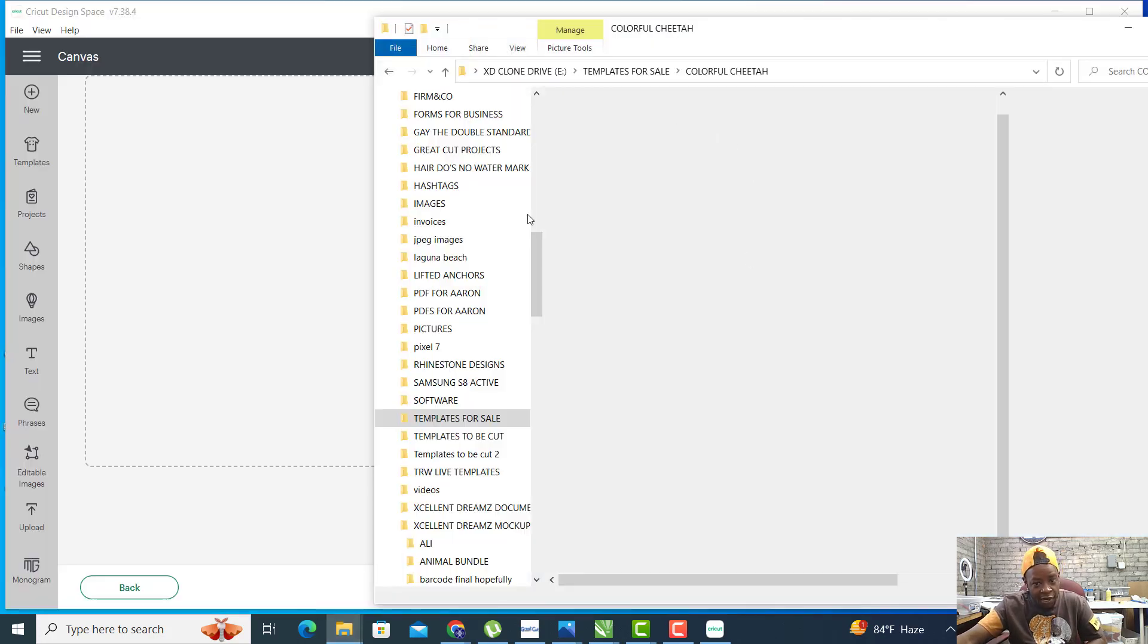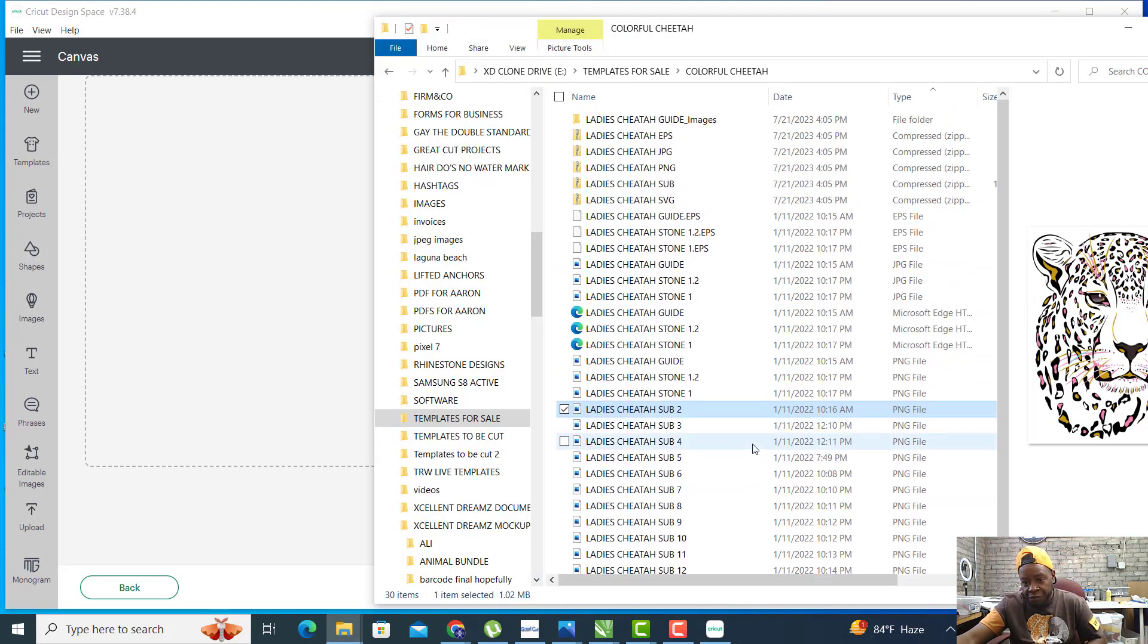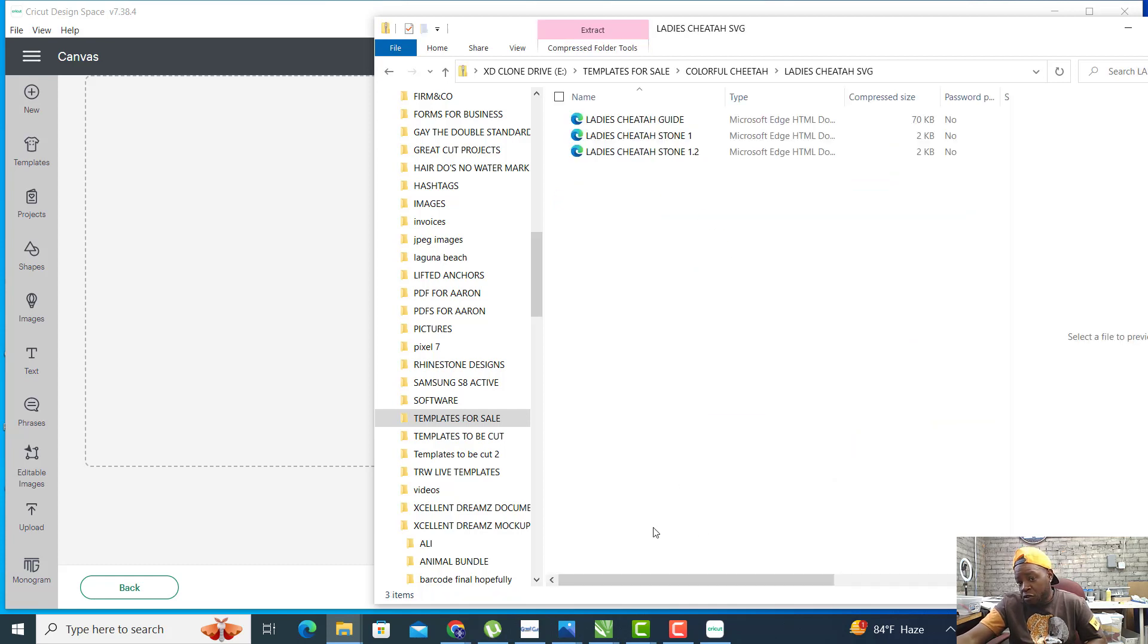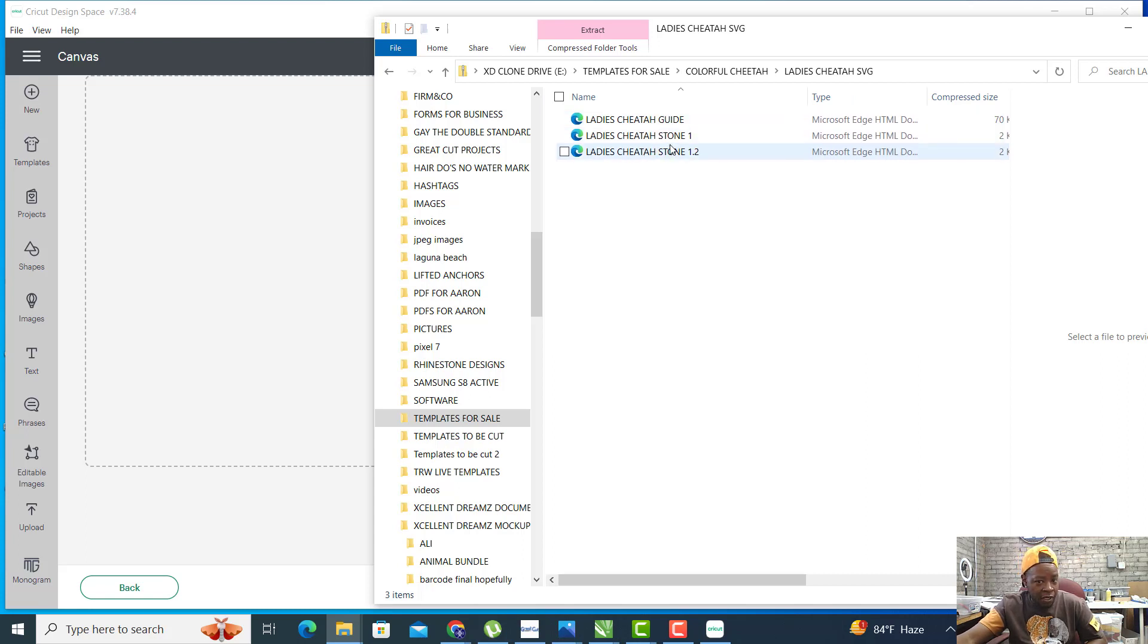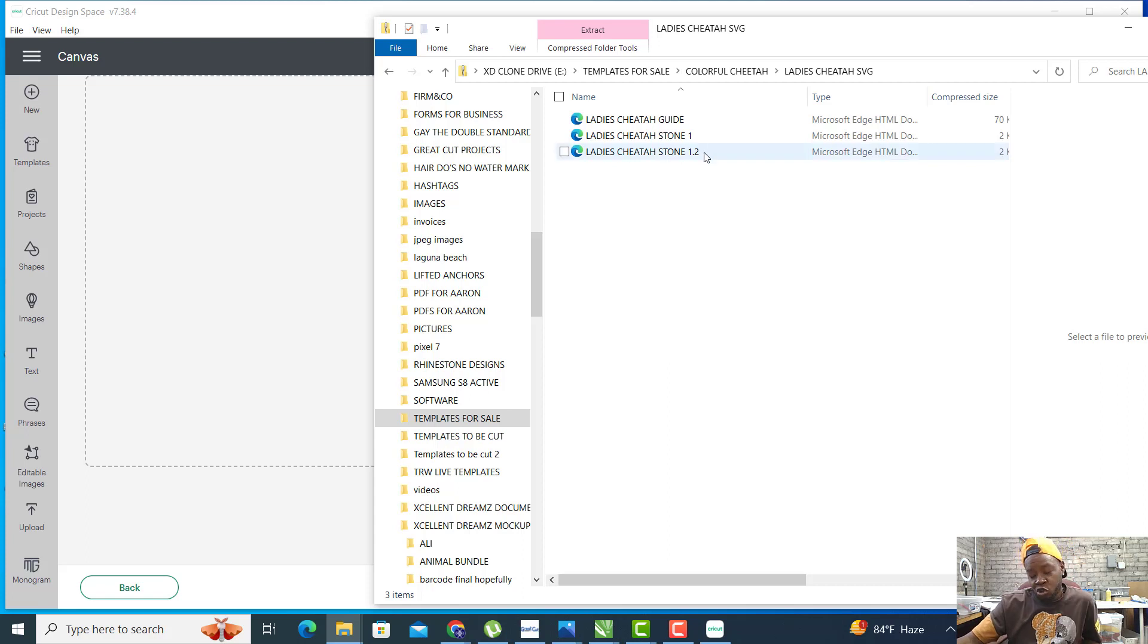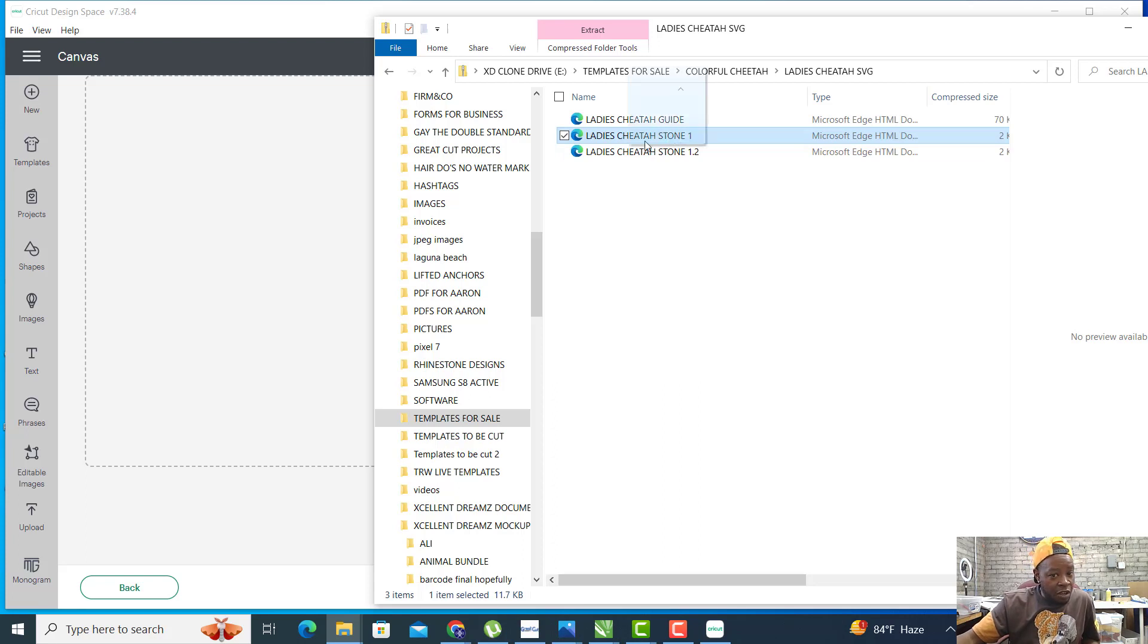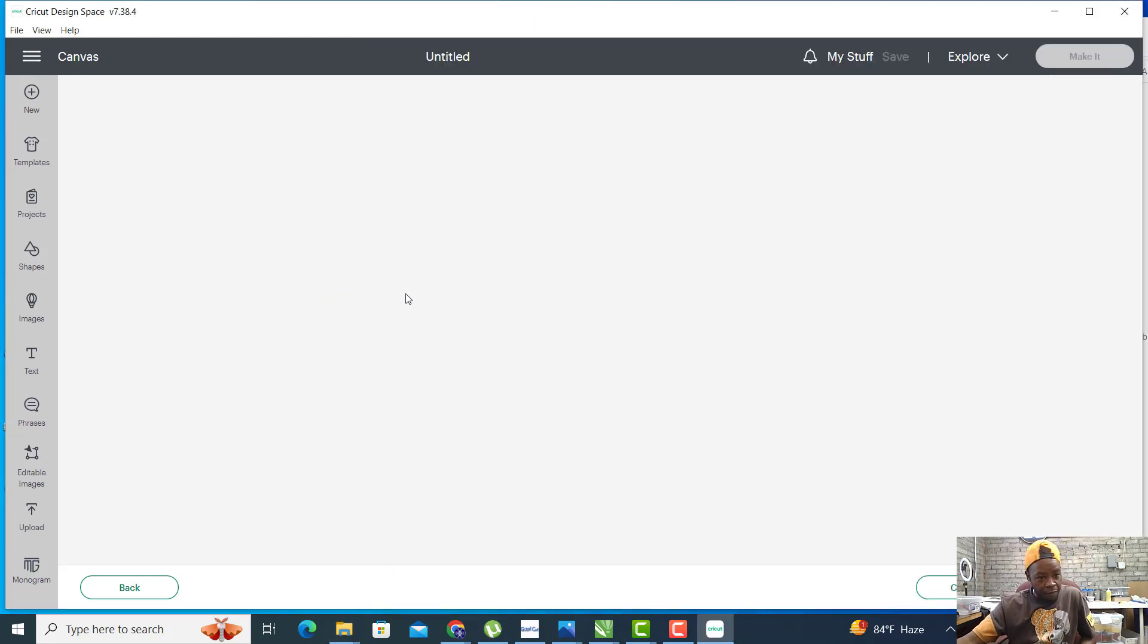Let's go to Upload Image, go back to that colorful cheetah. Inside here we have four folders. We have the SVG, and in here is the guide, the stone one, and the stone 1.2. The stone 1.2 is for Silhouette Cameo users—the circles are ungrouped. We're going to grab ladies cheetah stone 1 and drag it into our Cricut.